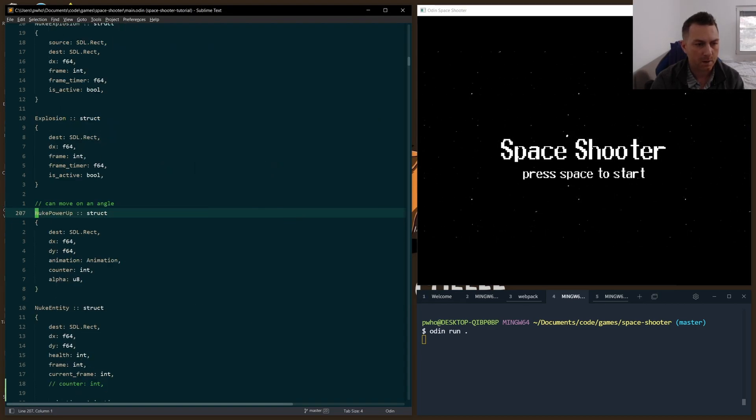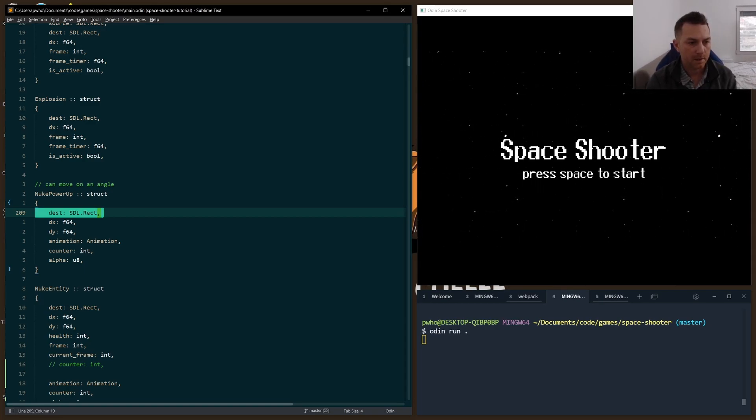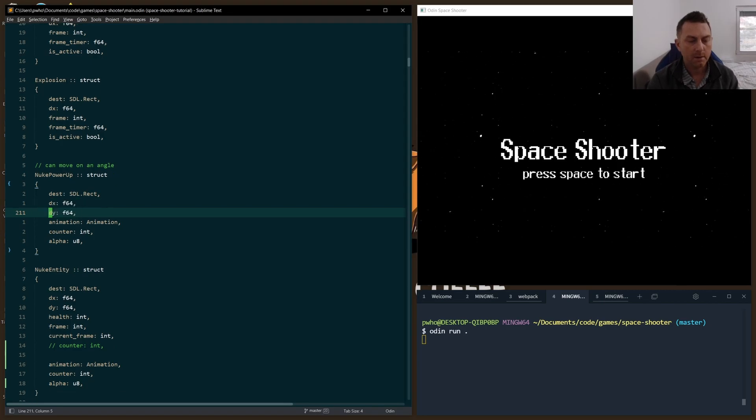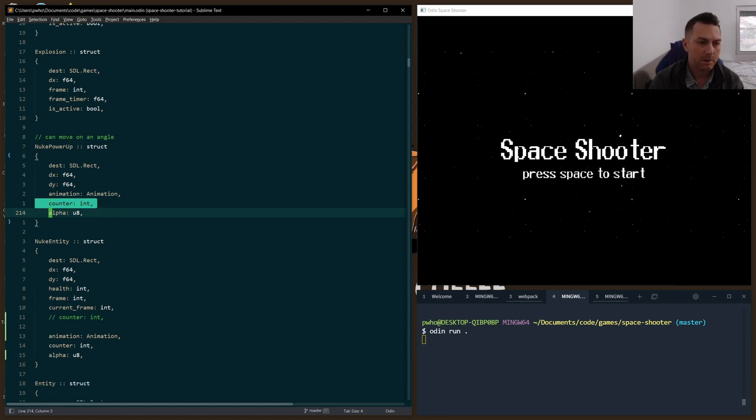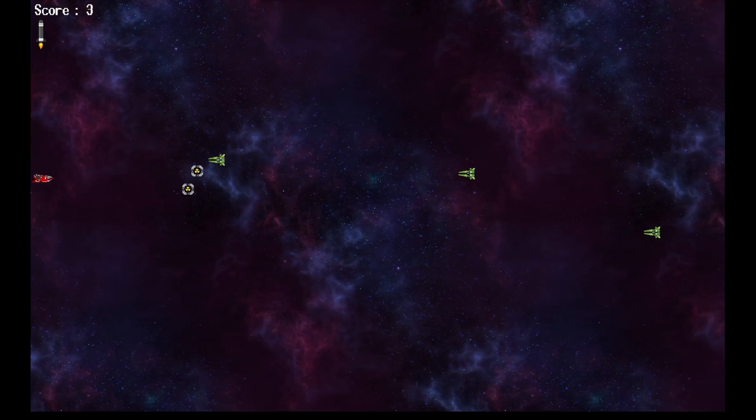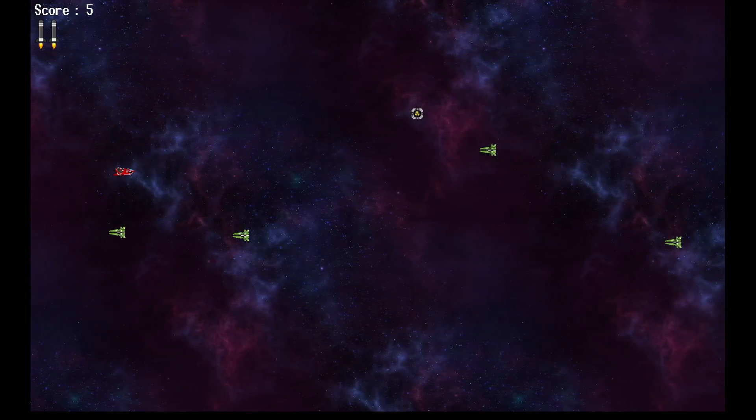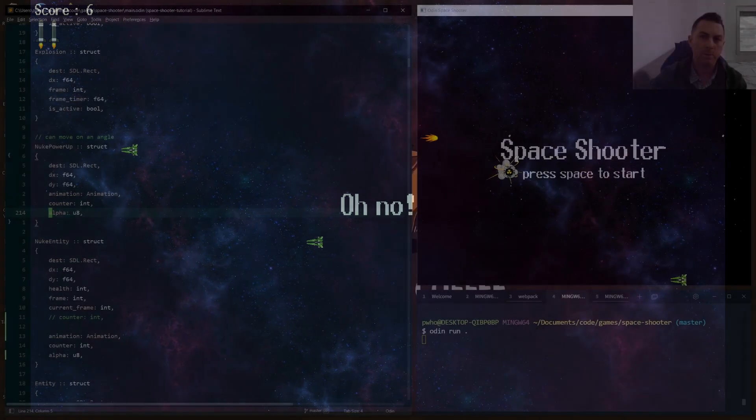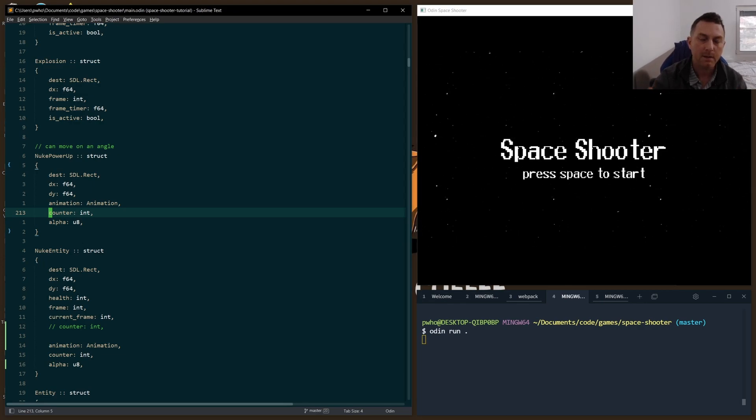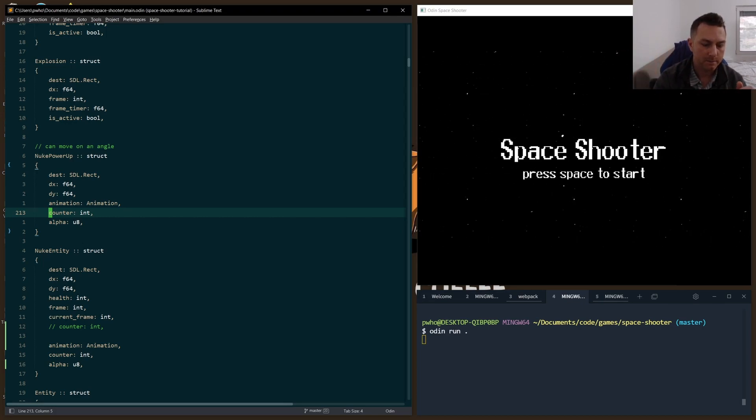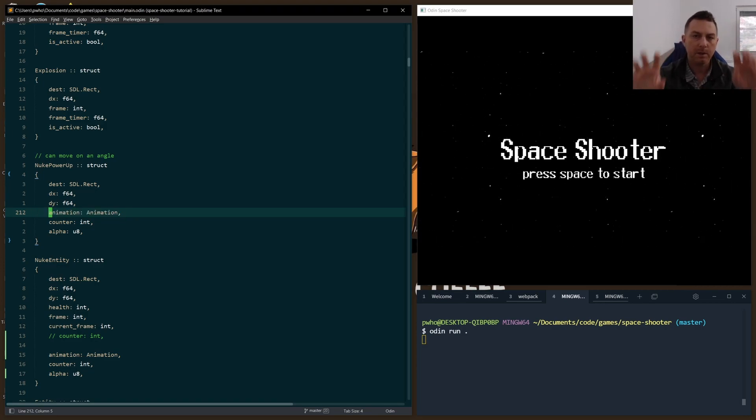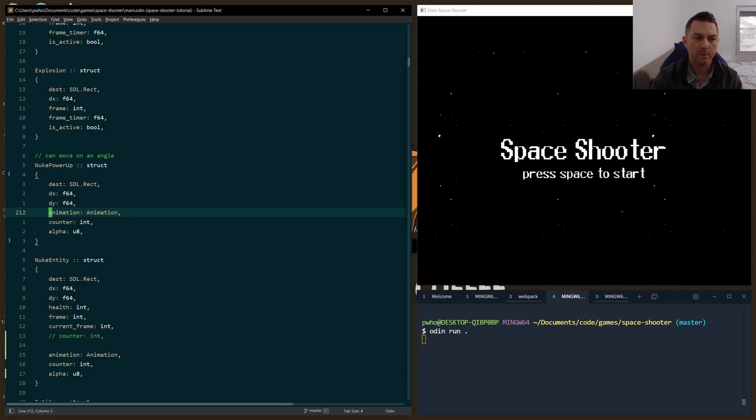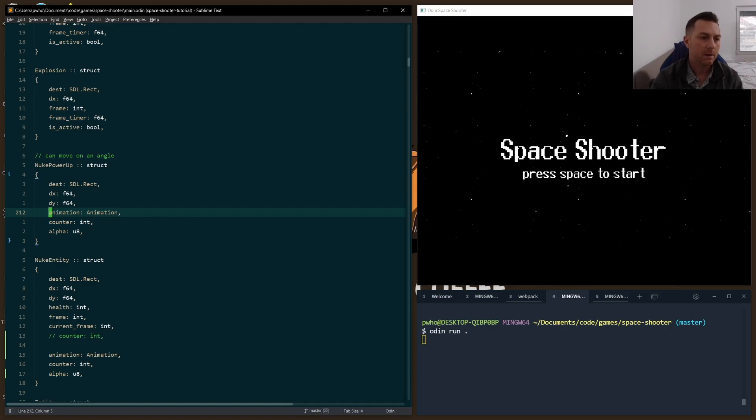The nuke power-up struct looks like this. It's very similar to other structs where we hold a destination rect, dx dy. But this time, we're holding an animation object as well, and a counter and an alpha. The alpha is necessary because we want to make the icon blink slowly at first and more quickly as it approaches the time where it'll disappear completely. The counter helps us keep track of how many frames are passing so we can change the alpha, the transparency of the icon, which gives it that blink effect. The animation needs to be held on each object because every object appears at a different time, so the animation needs to be distinct from other animations. Each one of these power-ups needs its own animation.